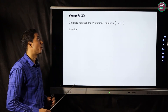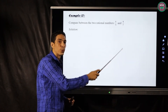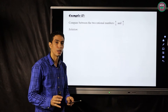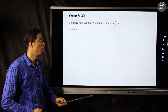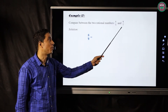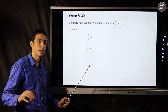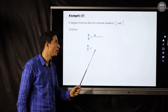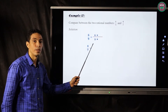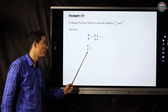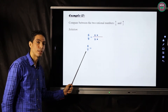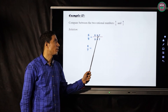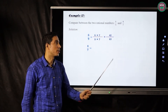Example number two: compare between the two rational numbers six over nine and four over seven. To compare these two fractions, we first make the denominators the same. We take six over nine and multiply both numerator and denominator by seven — the denominator of the other fraction. Six times seven equals forty-two, and nine times seven equals sixty-three.